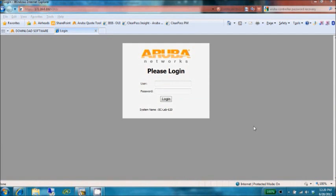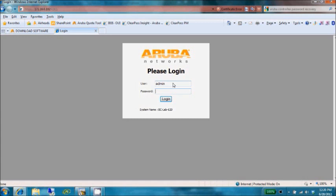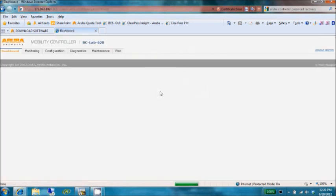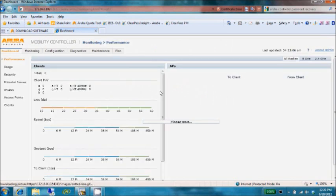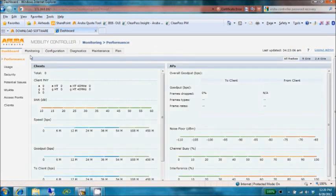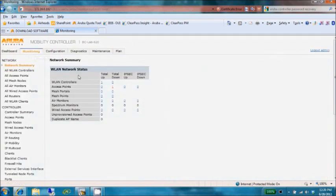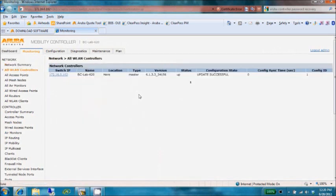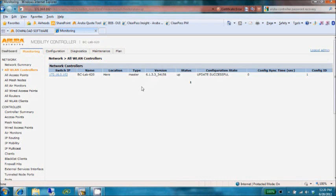Welcome back to our tech tip. It appears that our controller has rebooted, and we're back at the login screen. We're going to verify that our controller is back up and running and take a quick peek at the configuration again. We'll go to our monitoring tab and check on our controller. We'll see that we're running version 6.1.3.3, and our update is successful.